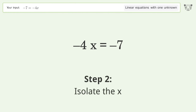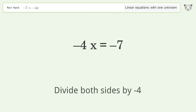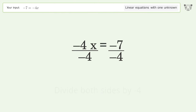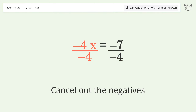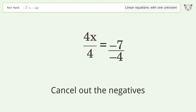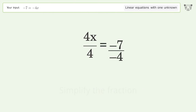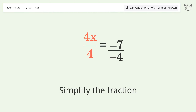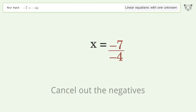Isolate the x — divide both sides by negative 4. Cancel out the negatives. Simplify the fraction. Cancel out the negatives.